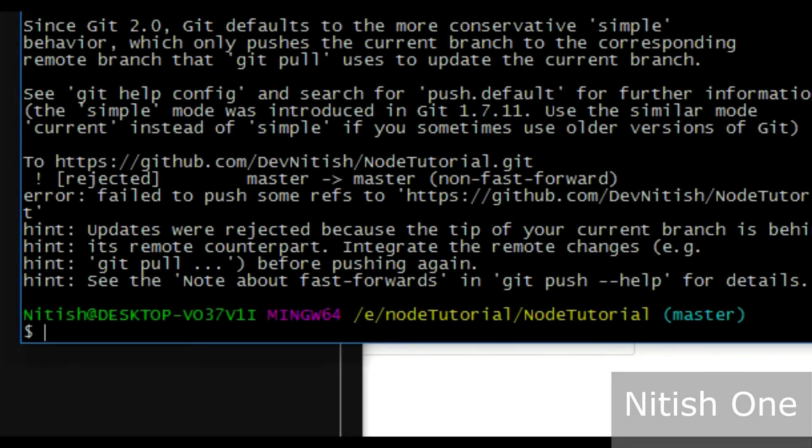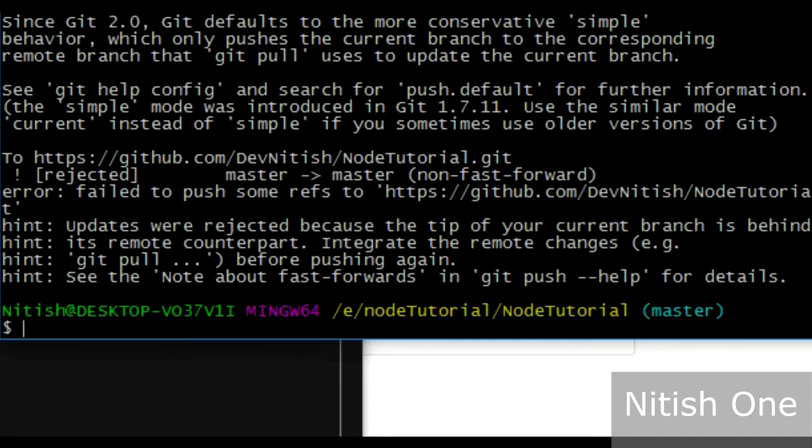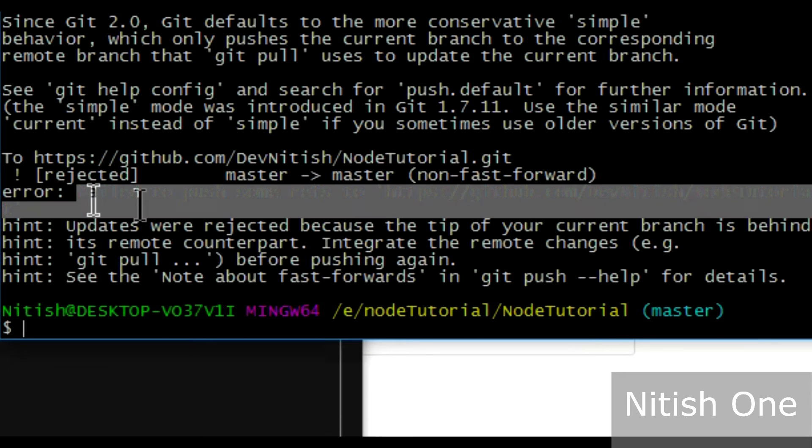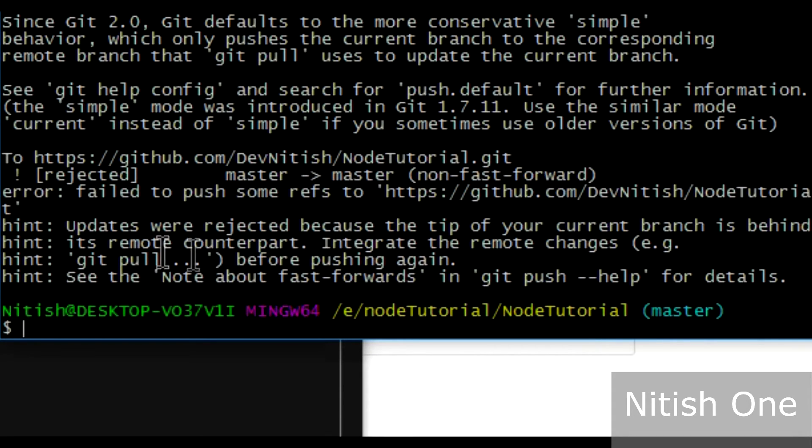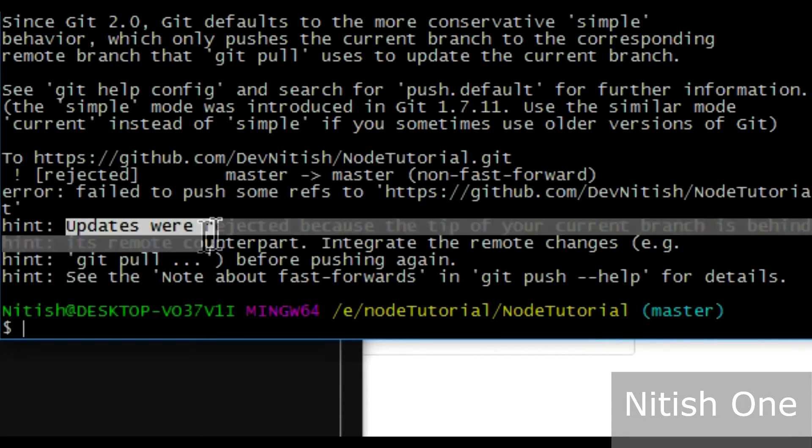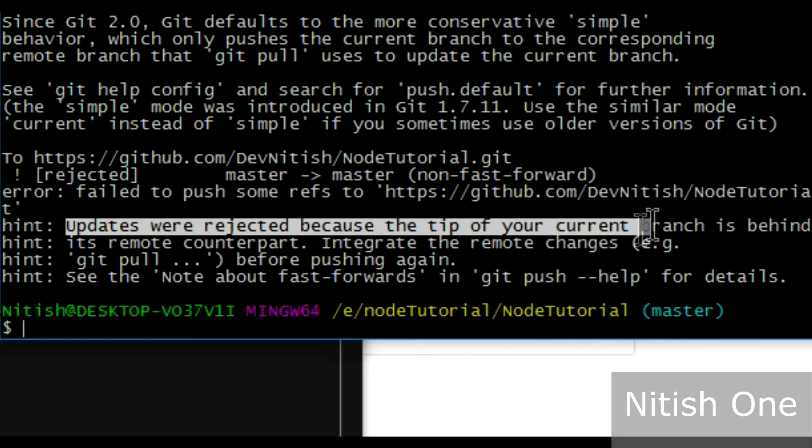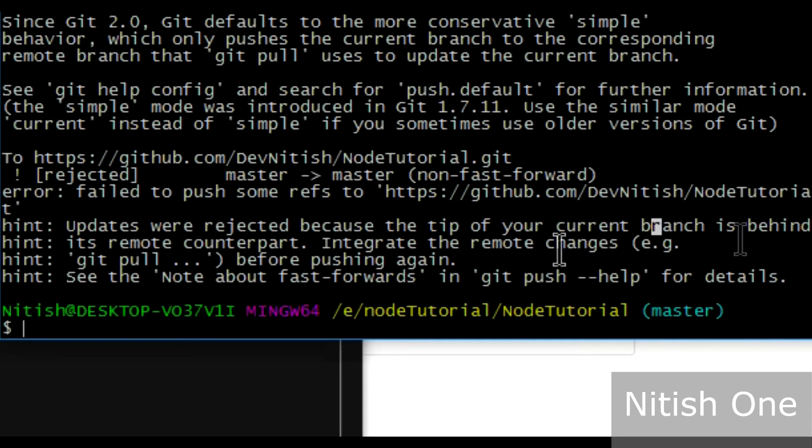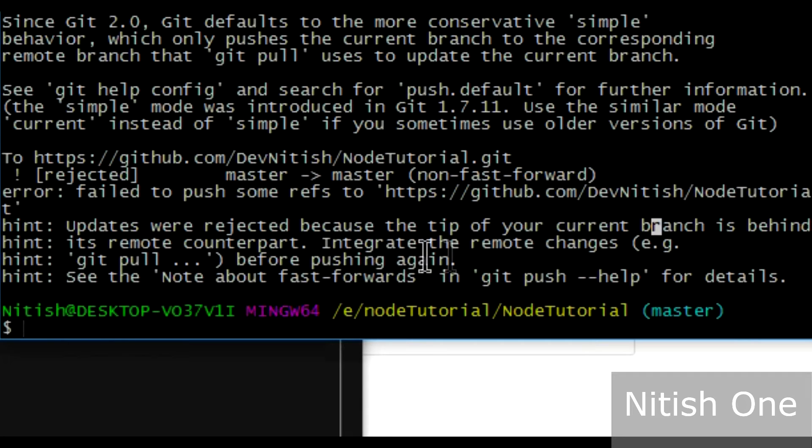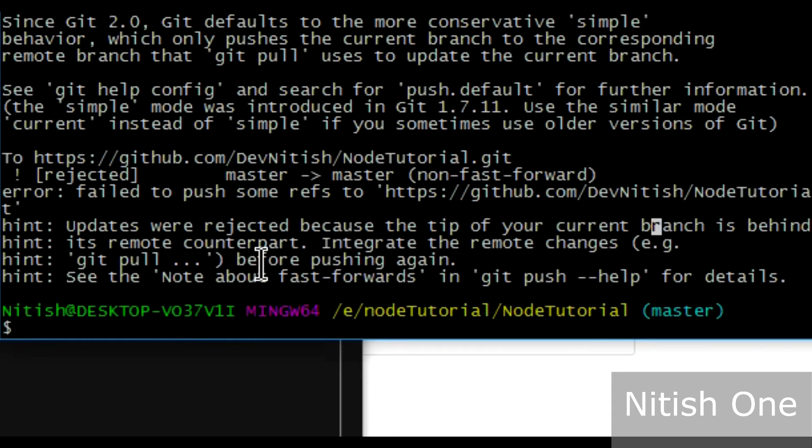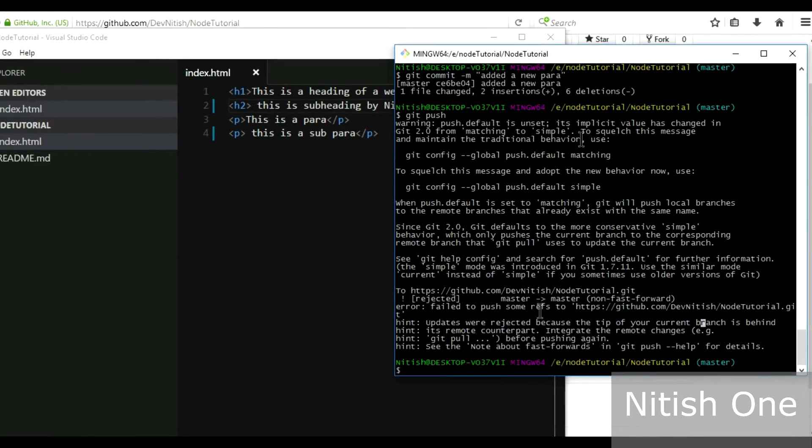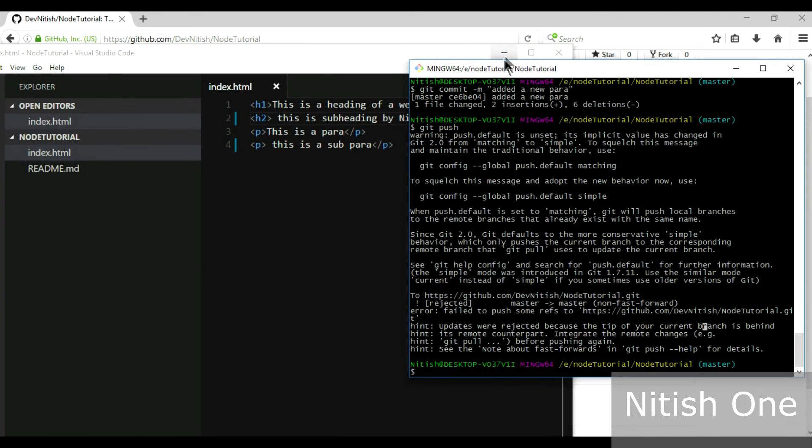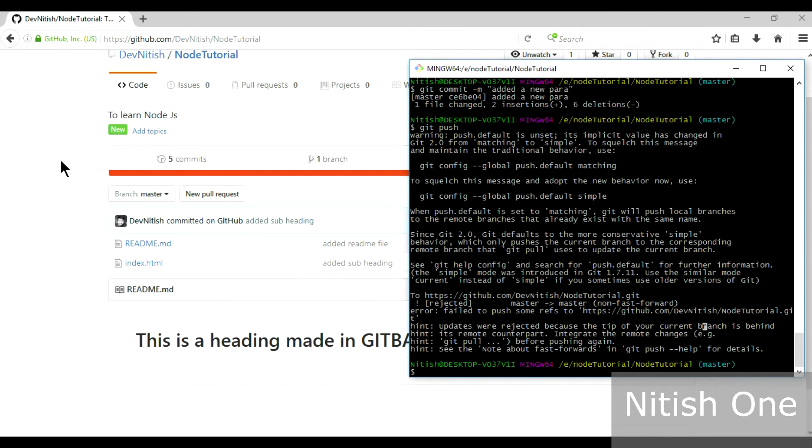See what it's saying: it's saying that failed to push to this reference. Updates were rejected because the tip of your current branch is behind its remote counterpart. Integrate the remote changes, blah blah blah. Long story short, I'm gonna show you how to work with this thing. It's basically saying that you are working behind a commit which is already made in the remote repository, which means this. Someone else, some other collaborator, has made the changes that I am not aware of.